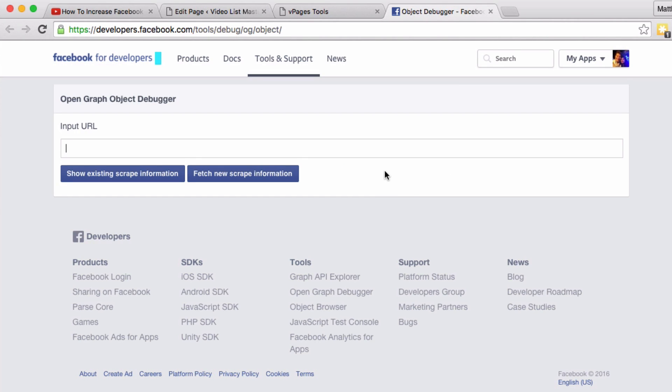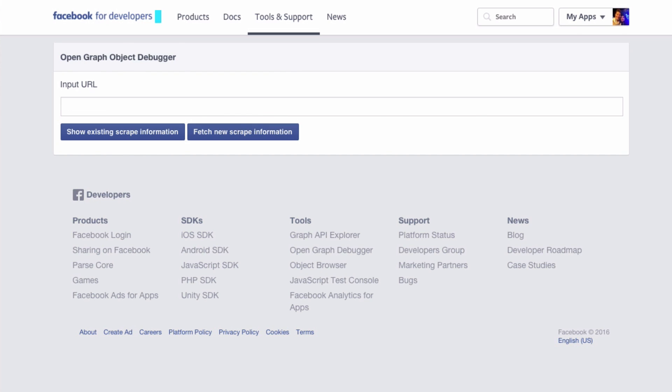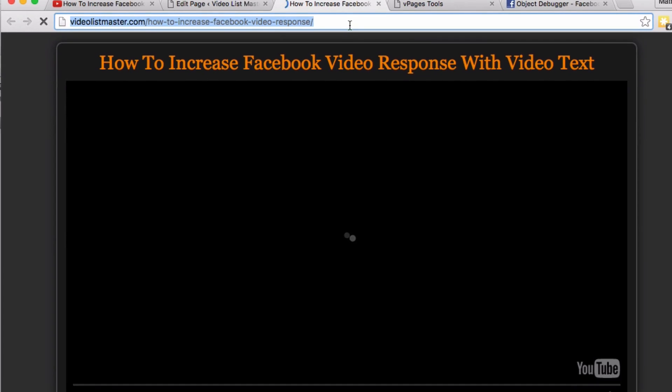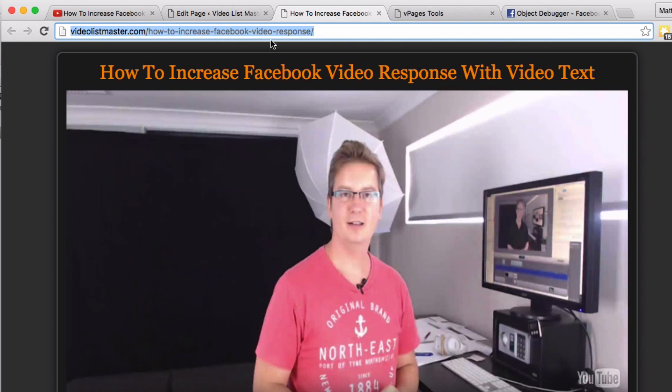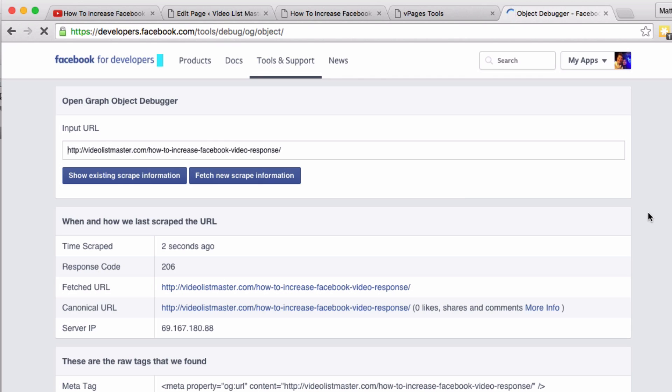So going over to the Facebook debugger, you can just Google it, but the URL is a bit long, so I added the link on the V Pages tool there. And we want to debug our video page, so we paste in our URL. Now that hasn't come out right, so what I'm going to do is let's open that up.